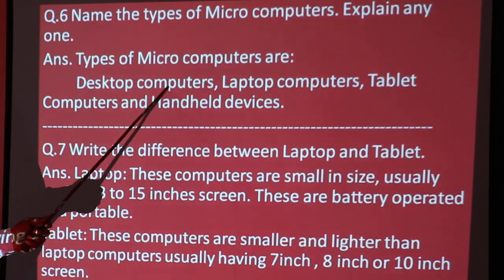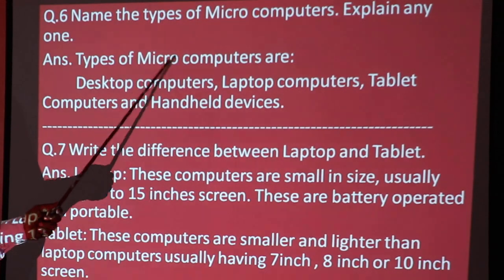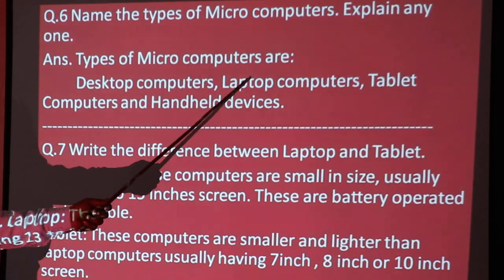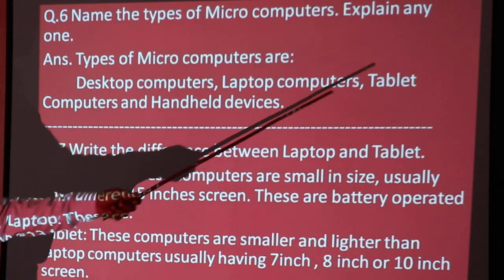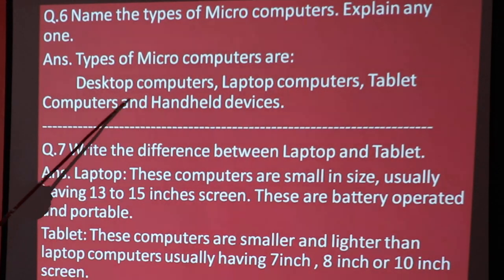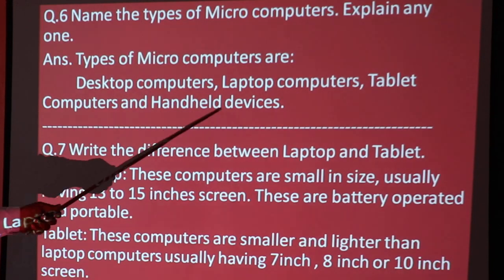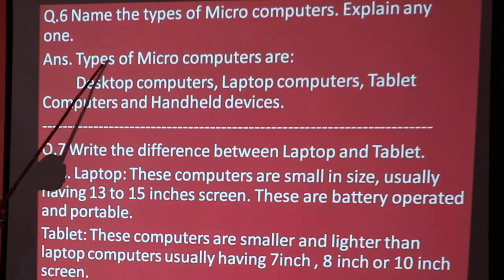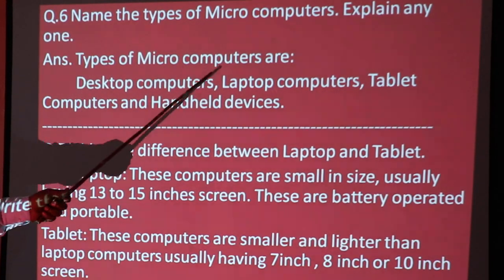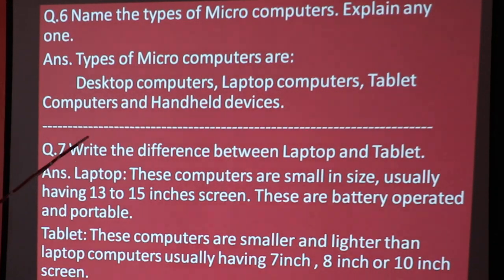Desktop computer, laptop, tablet, and handheld devices all come under the microcomputer category. These are all your microcomputer categories.